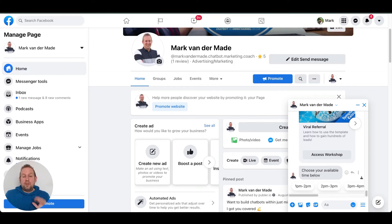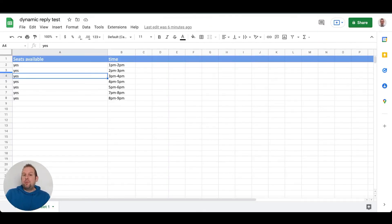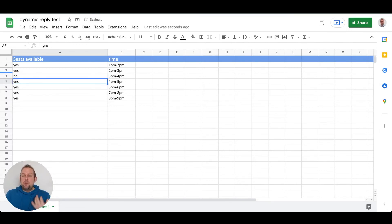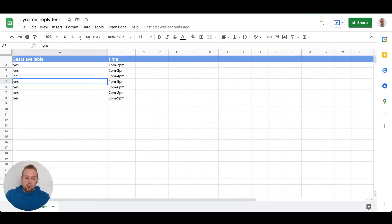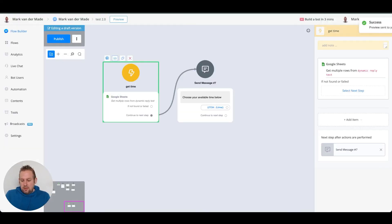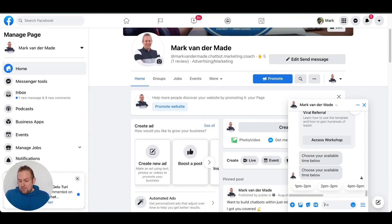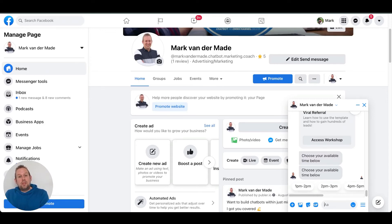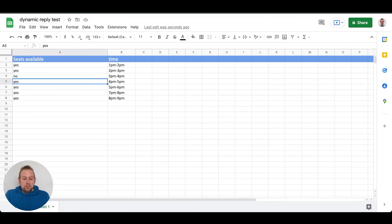In Messenger, we can see all available time slots are displayed. Now, what happens if a time slot is no longer available? It's really easy — just go to the Google Sheet and set that slot to 'no'. For example, setting 3 pm to 4 pm to 'no', then previewing again, shows that 3 pm to 4 pm is now removed from the available time slots because the filter is set to no.